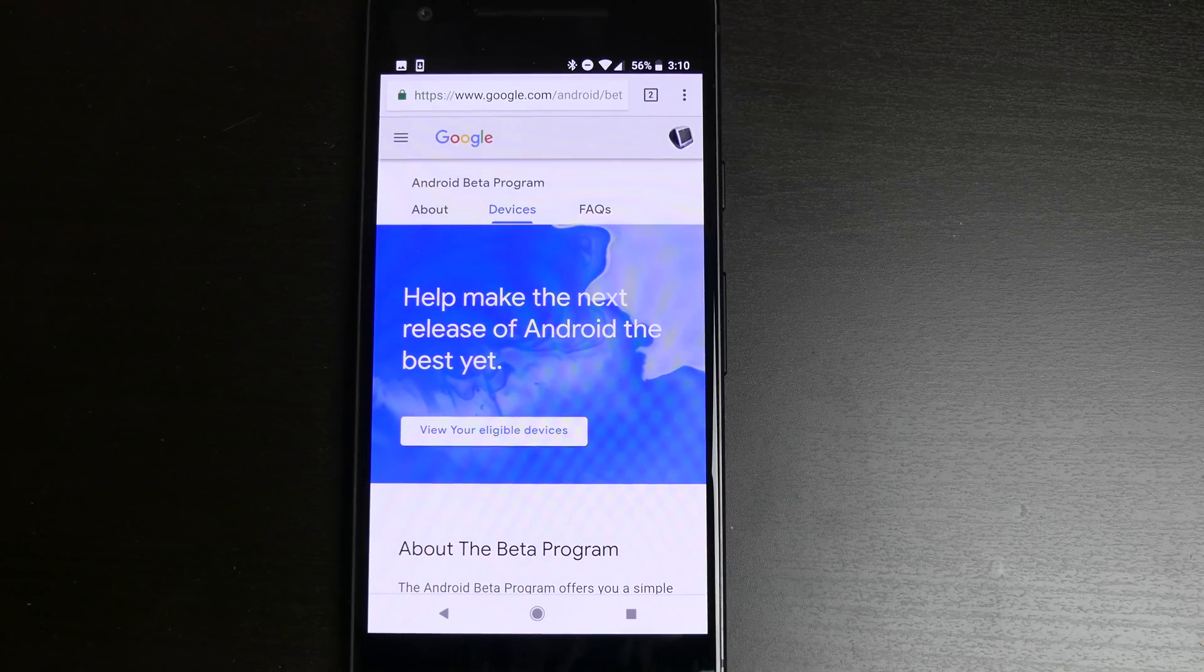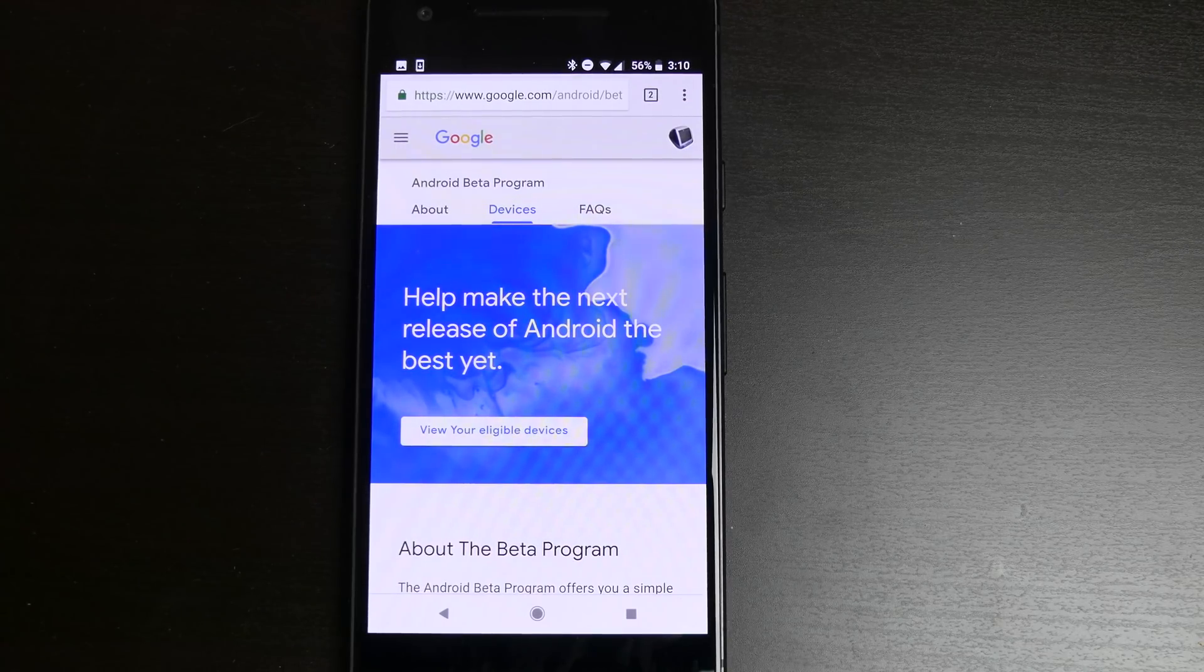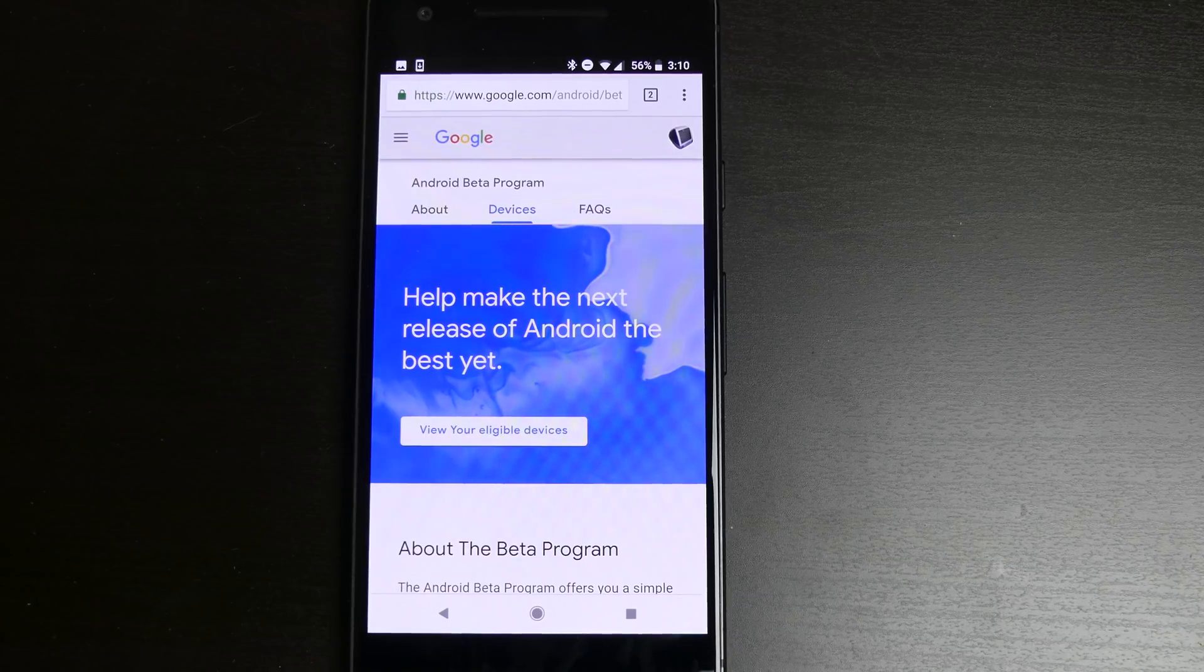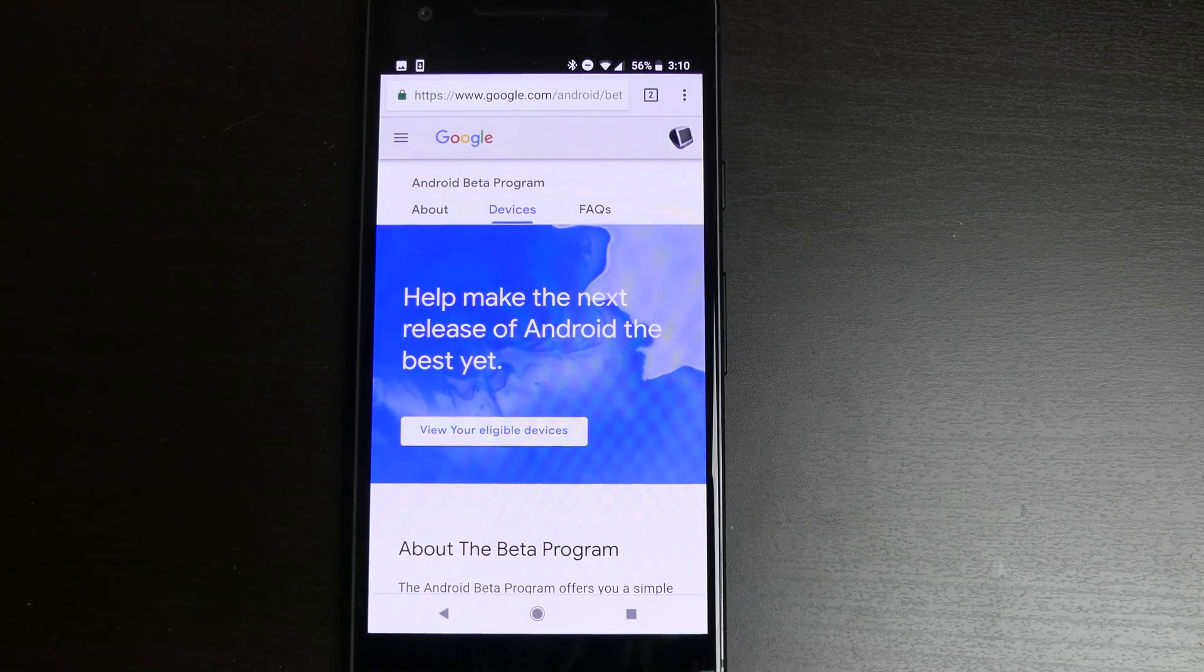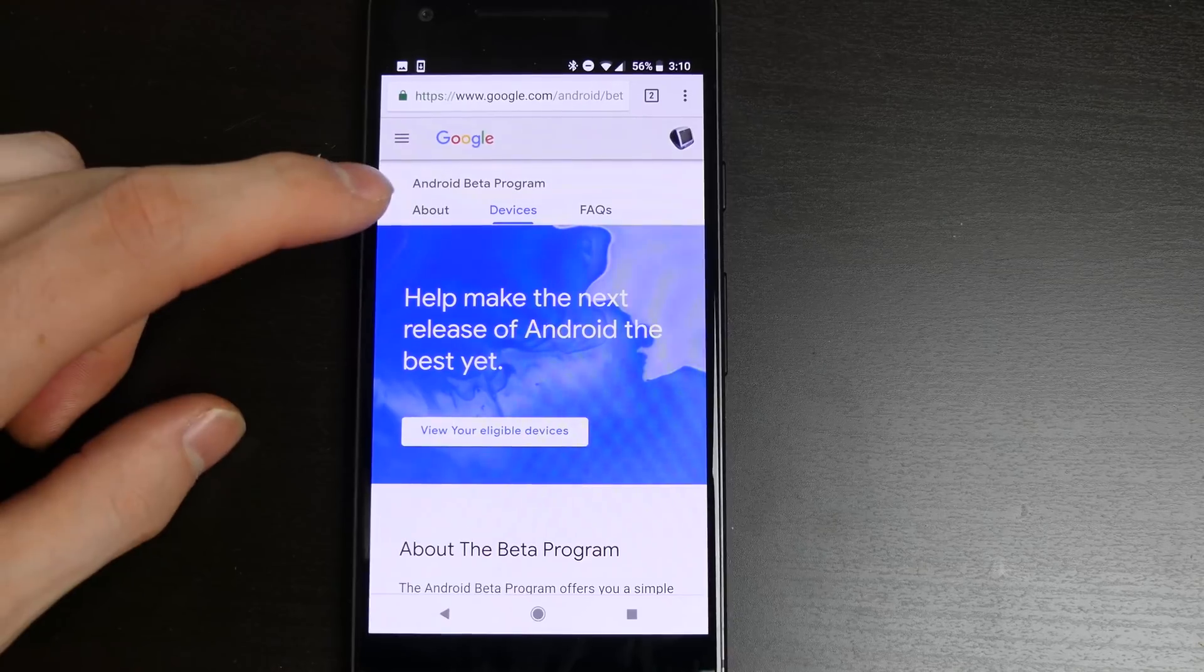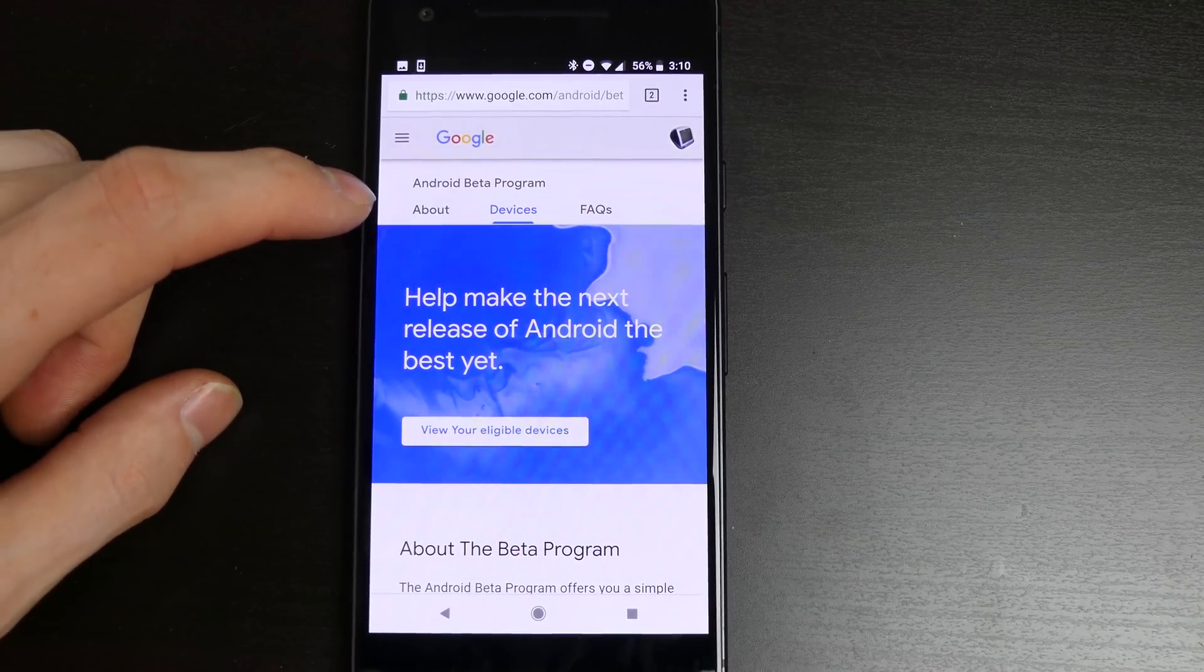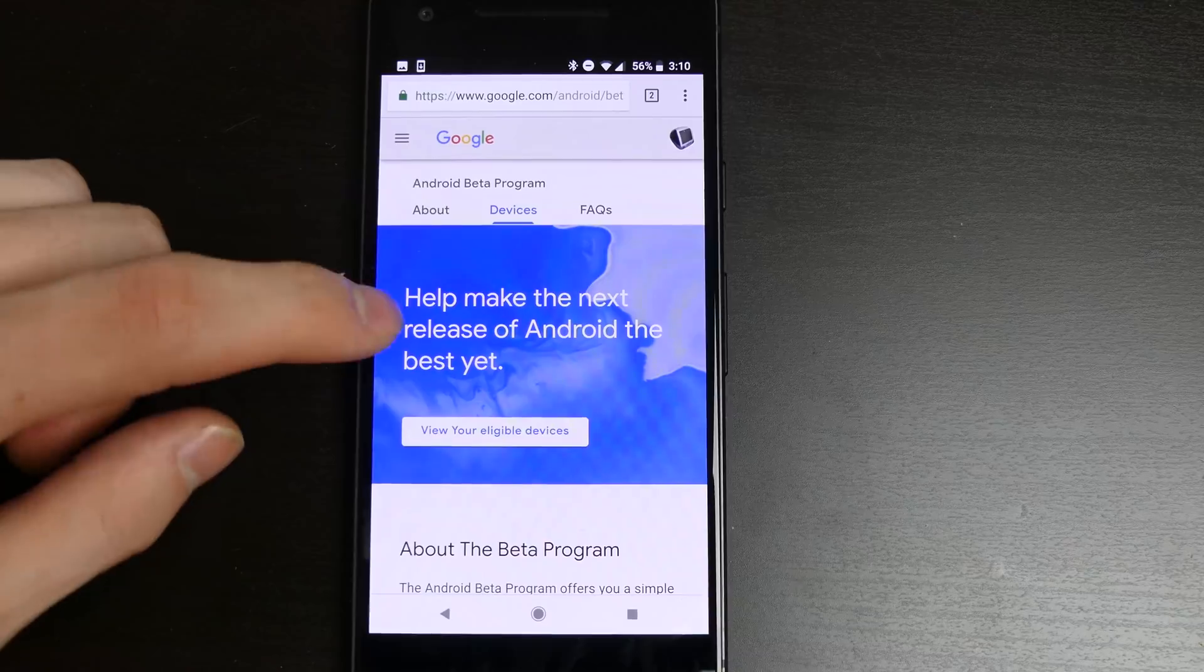The Android P Beta is out for the public. You can now download it with an OTA update—you don't have to sideload it. To do this, navigate to the Android Beta Program website. Just Google 'Android Beta Program' and you'll see the Google link.